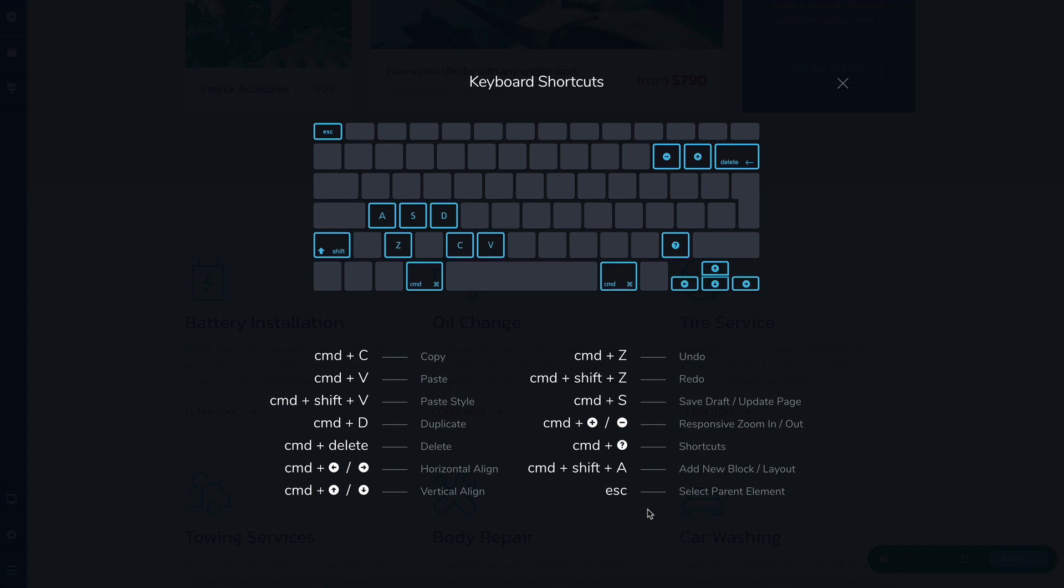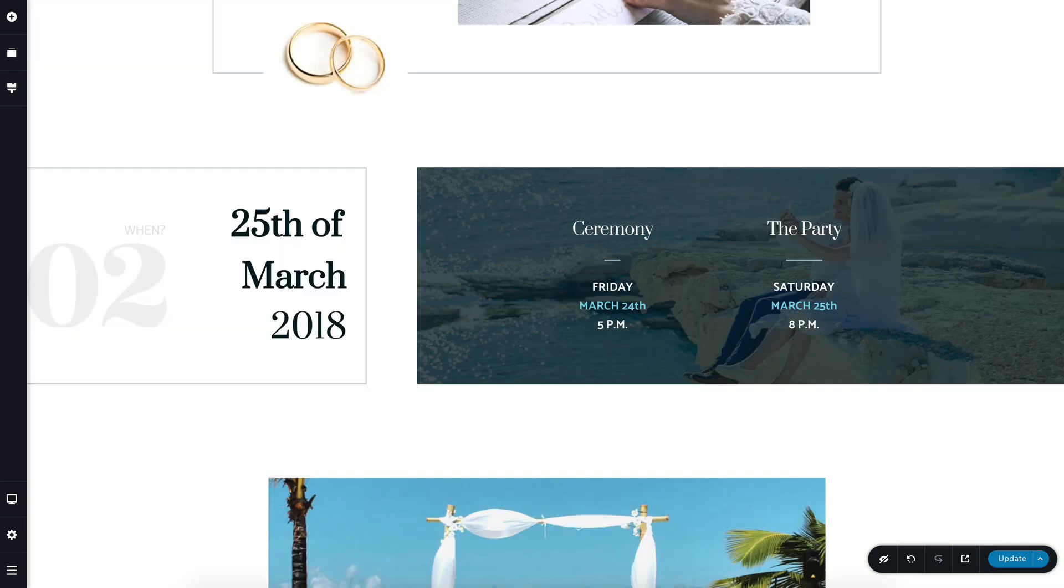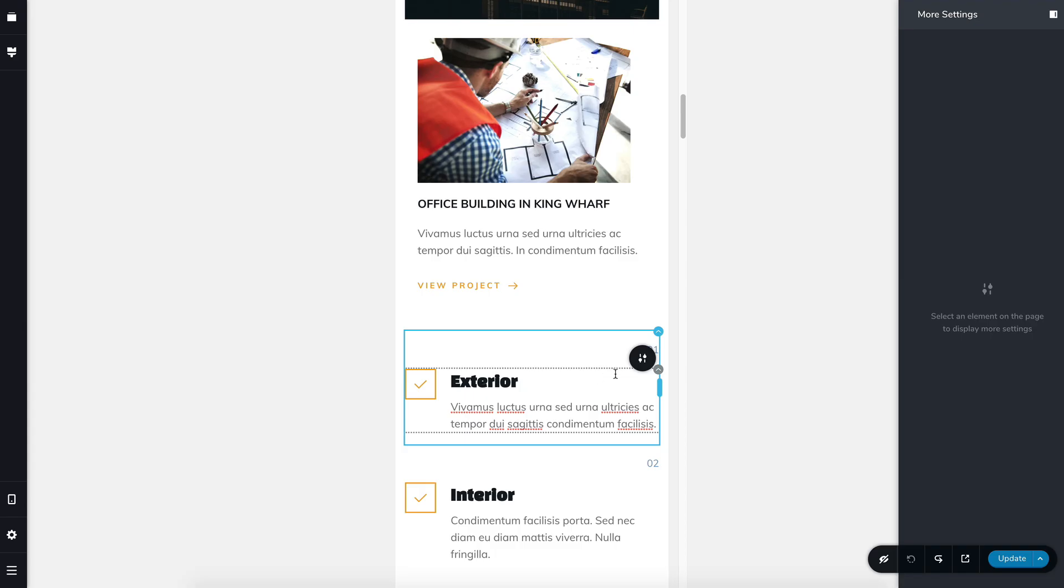This escape shortcut was created to address specific cases like this or this or this, where you can't easily access the options for the column, row, block, or element.